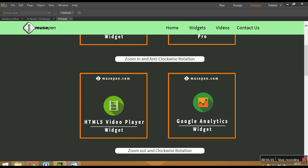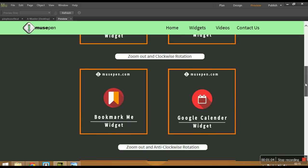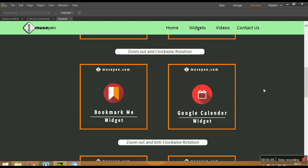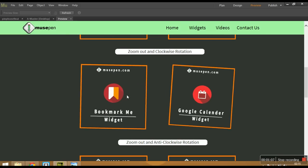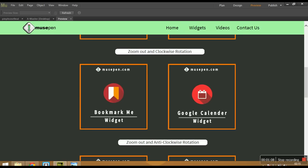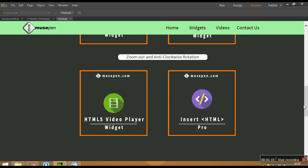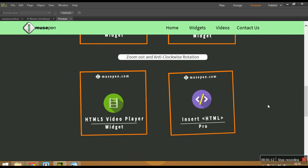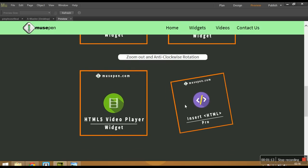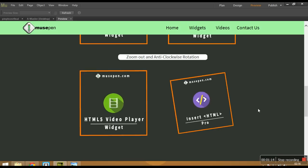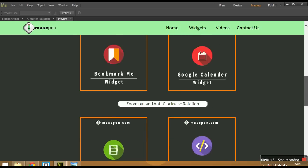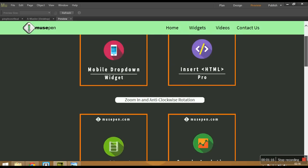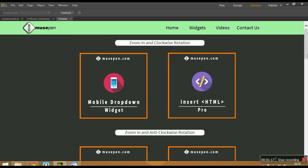it is set for zoom in and to rotate anticlockwise. So here we go. Similarly, you can do it with the images like zoom out and clockwise rotation and vice versa for zoom out and anticlockwise rotation. You can customize the settings in the widget to get any kind of combination out of these.